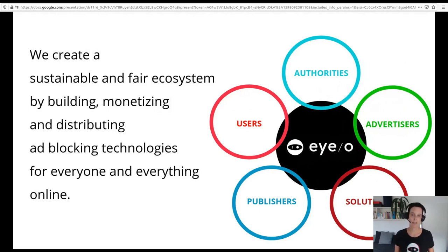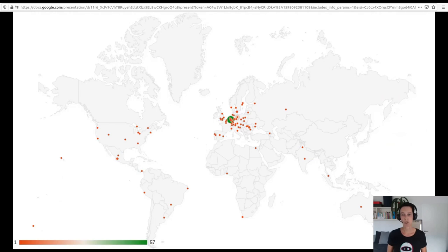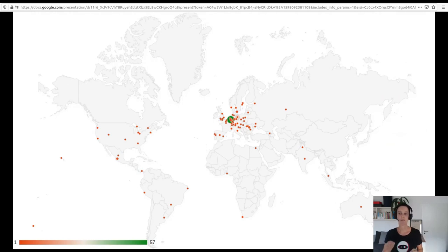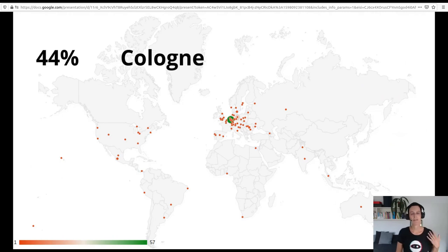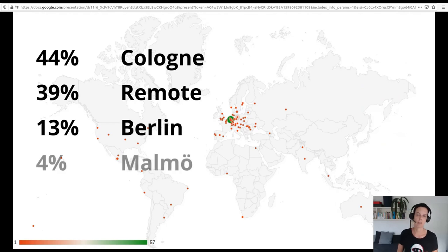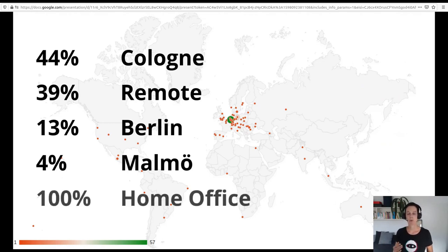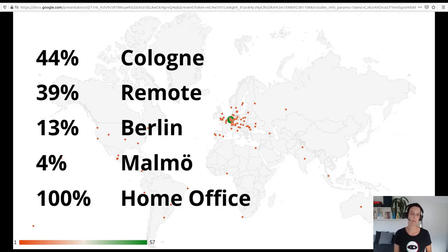Our mission at IO goes far beyond ad blocking. By building, monetizing and distributing ad blocking technology, we create a sustainable ecosystem disrupting the biggest market on the internet — online advertising. But I wanted to speak about our remote culture, and for that you first need to understand our special situation. We not only have distributed teams — every single team is dispersed worldwide. Additionally, you find us in three office locations and 26 remote locations, making it a quite balanced hybrid model. Even people close to our offices nearly all enjoy home office at least one day per week.